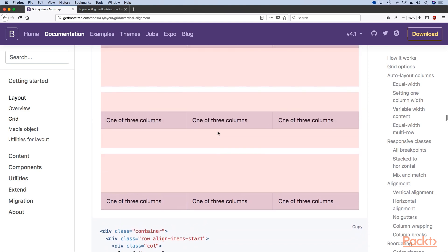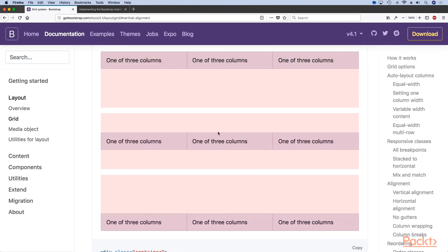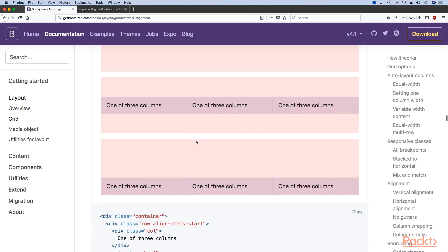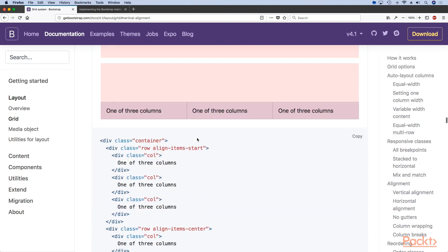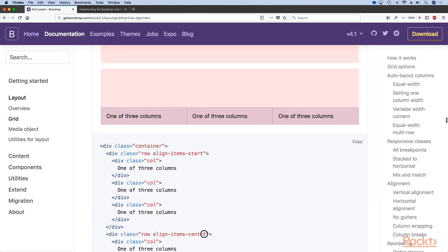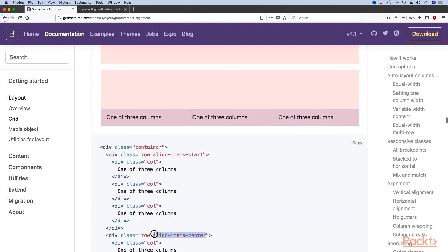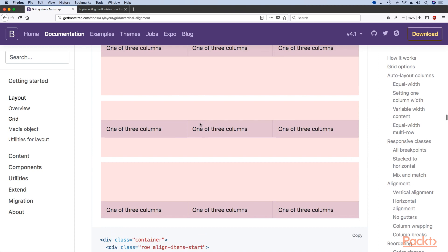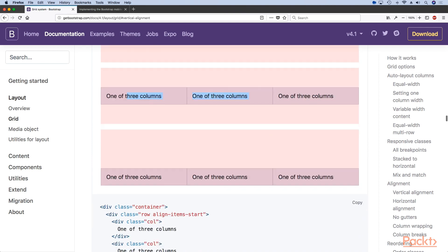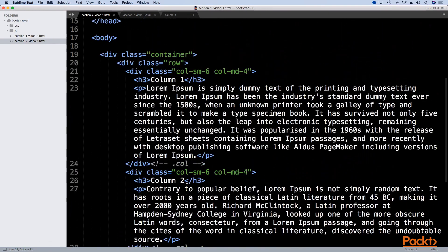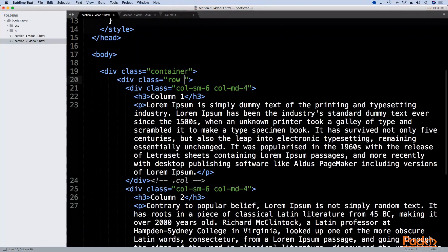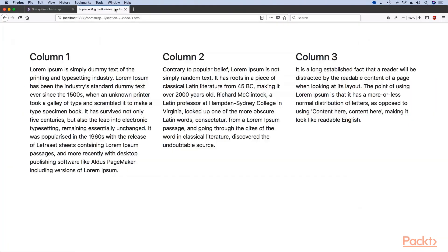Bootstrap offers us a lot of choices like start and end, but the most important one is this one. If we want to align our columns to be in the center all we have to do is add a new class to the row element of align-items-center.